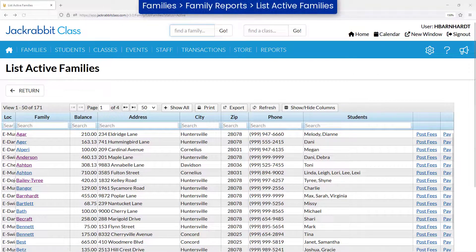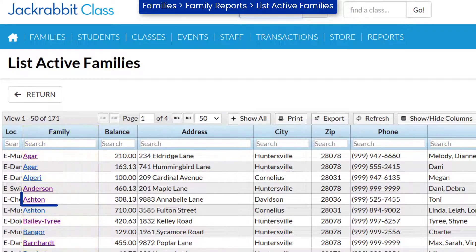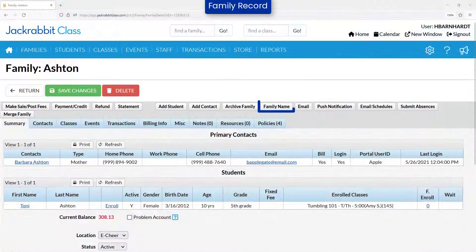On occasion, a family's last name is entered incorrectly when adding a family during quick registration, or the family last name needs to be changed in your database for other reasons. To change the family's last name, open the family record and click the family name button.